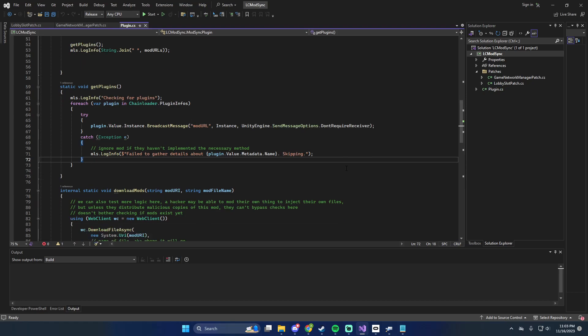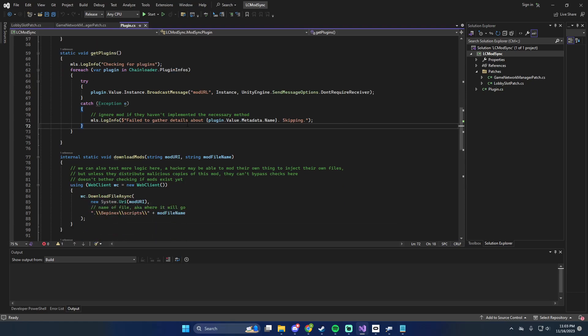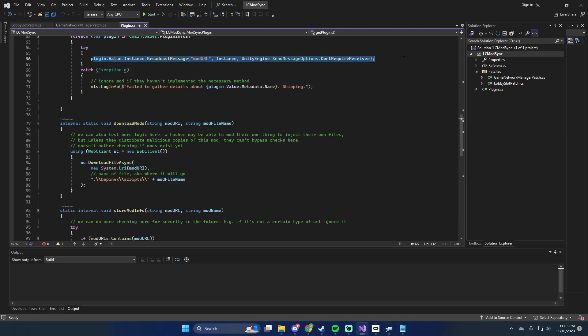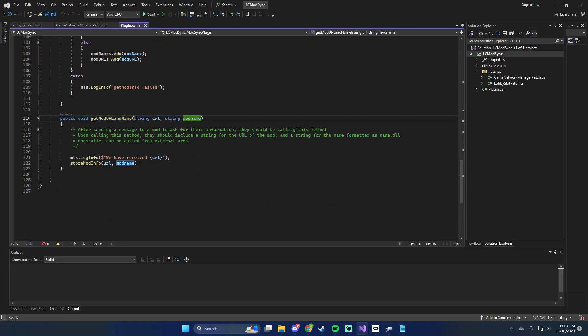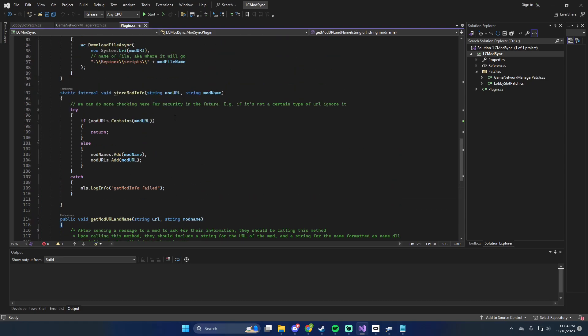So it's going to download mods, and that's when it moves into another mod. Essentially all that mod does is say: here's my URL and here's my name. When it gets that — get mod URL and name — it gives us a URL and a mod name. We store that mod info. The only checking it does right now is if the mod URL already exists, because what can happen is it'll call that method multiple times on a plugin. It returns and skips if it's already added; if it's not already added, it goes ahead and adds them. And if it fails for whatever reason, it just says it fails.